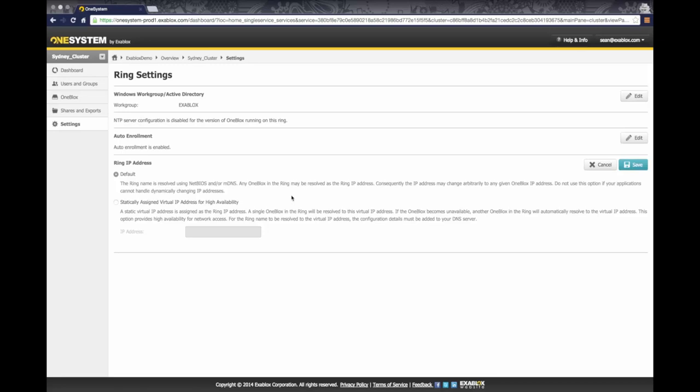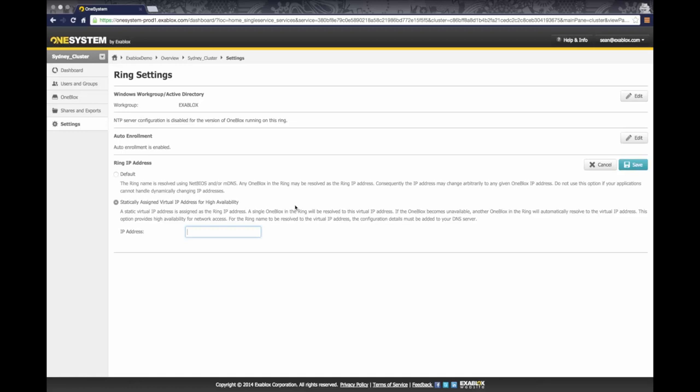But sometimes organizations want to have a statically assigned virtual IP address. This is a single IP address that all applications and users can continue to connect to, and they will get routed to the appropriate OneBlocks in a ring. This is particularly useful in NFS environments or if you are an organization that has a network that you need to provide access to users across multiple subnets.